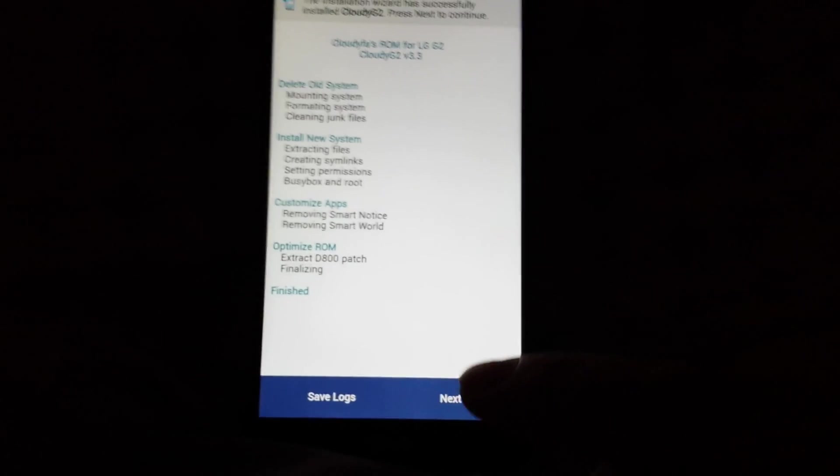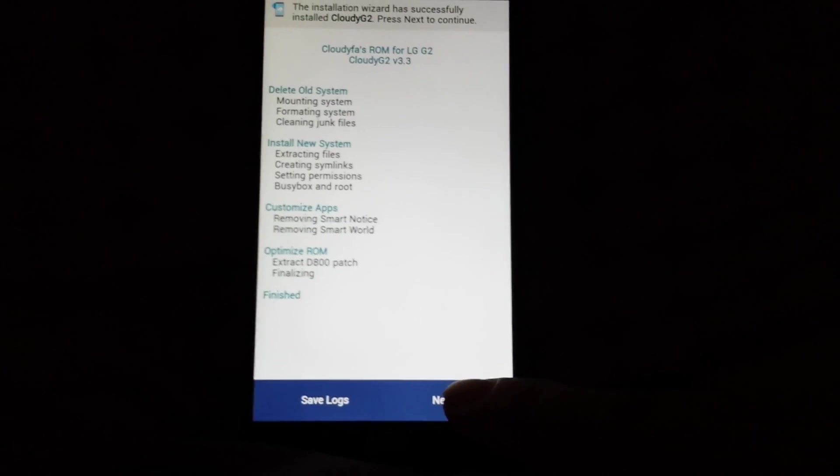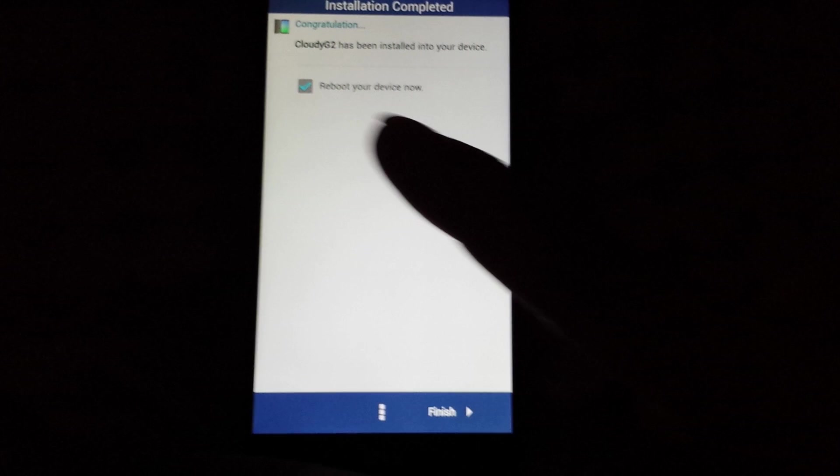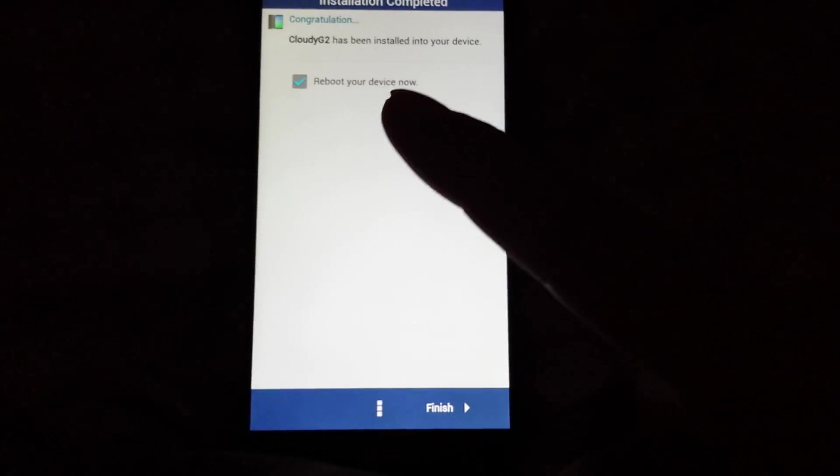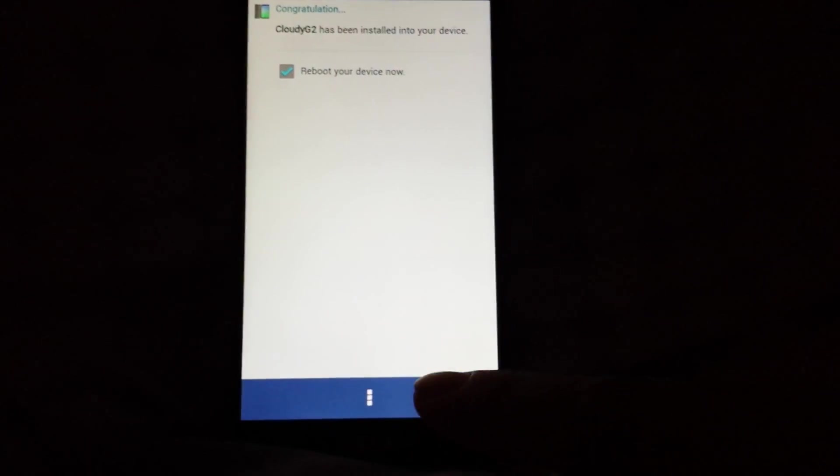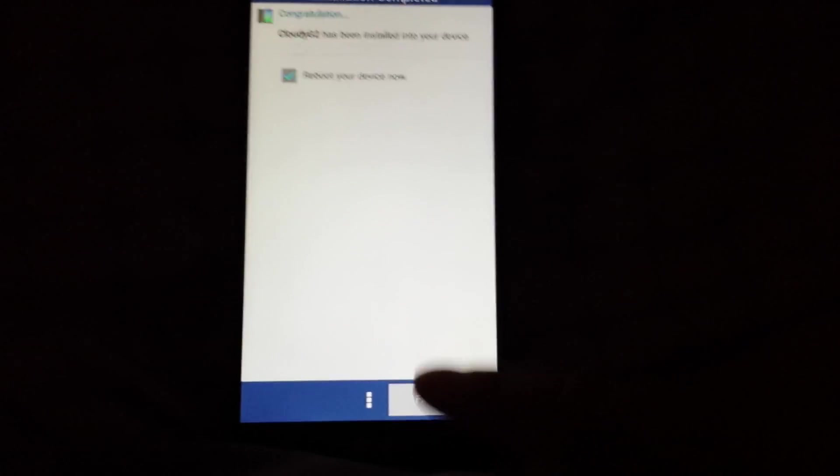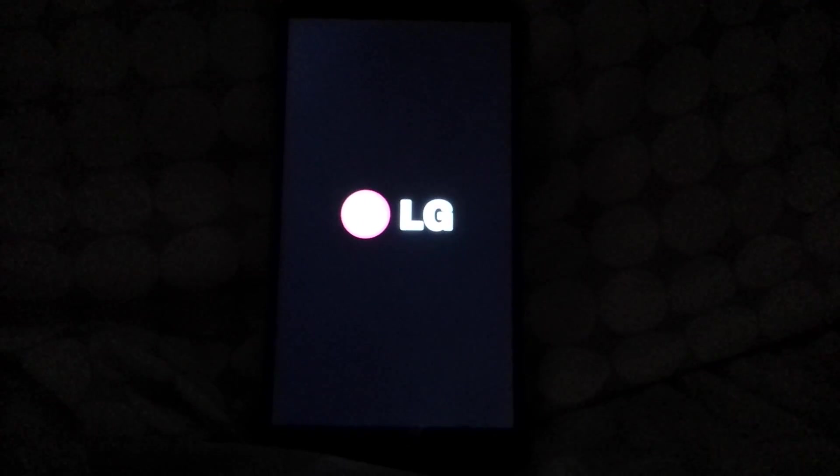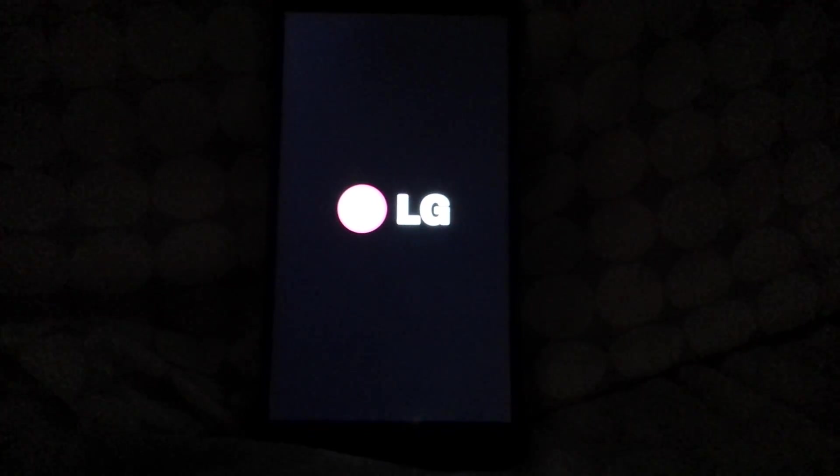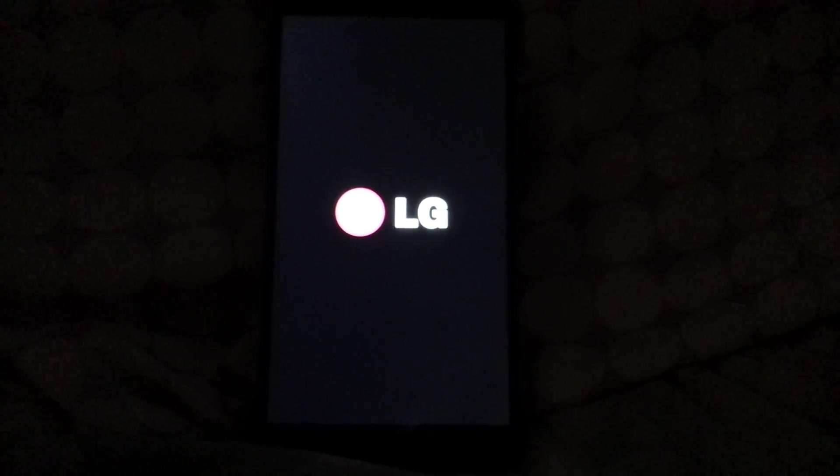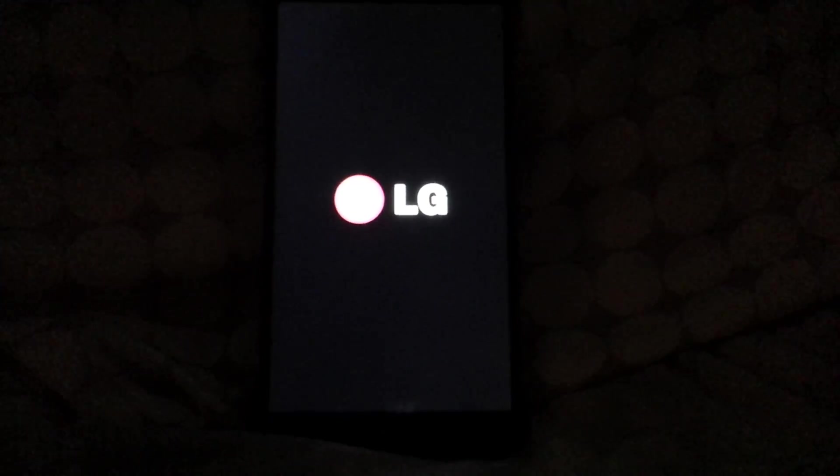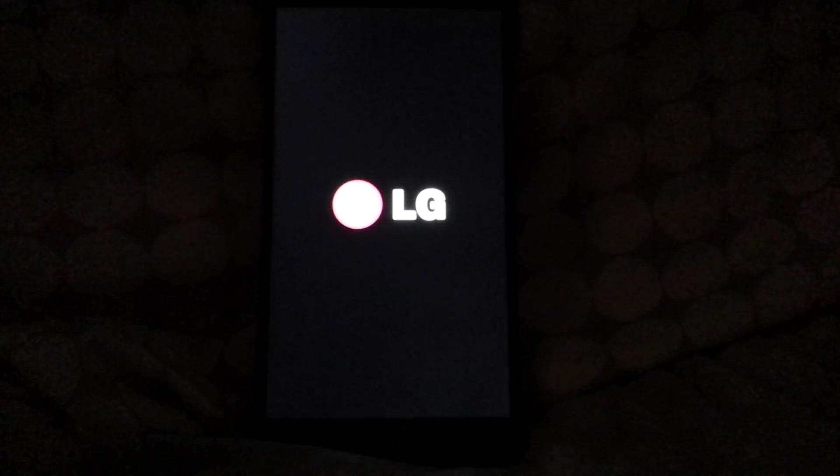Once you're on that, you're gonna click next. You're gonna click reboot your device now. You're gonna hit finish, you're gonna let that load.